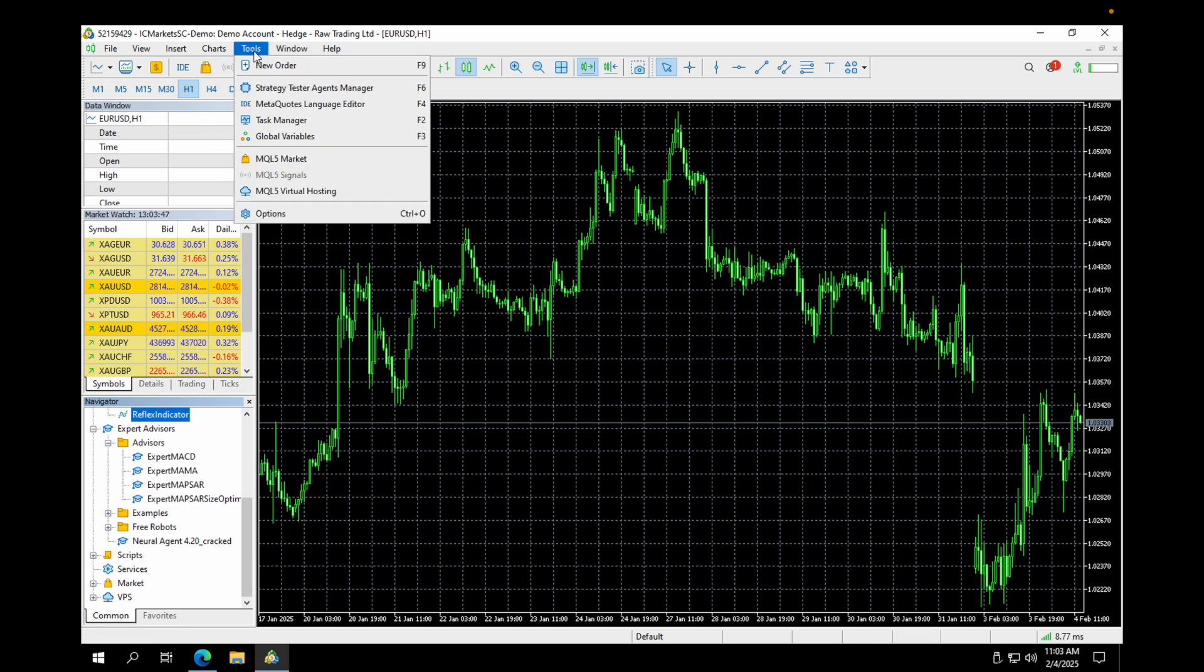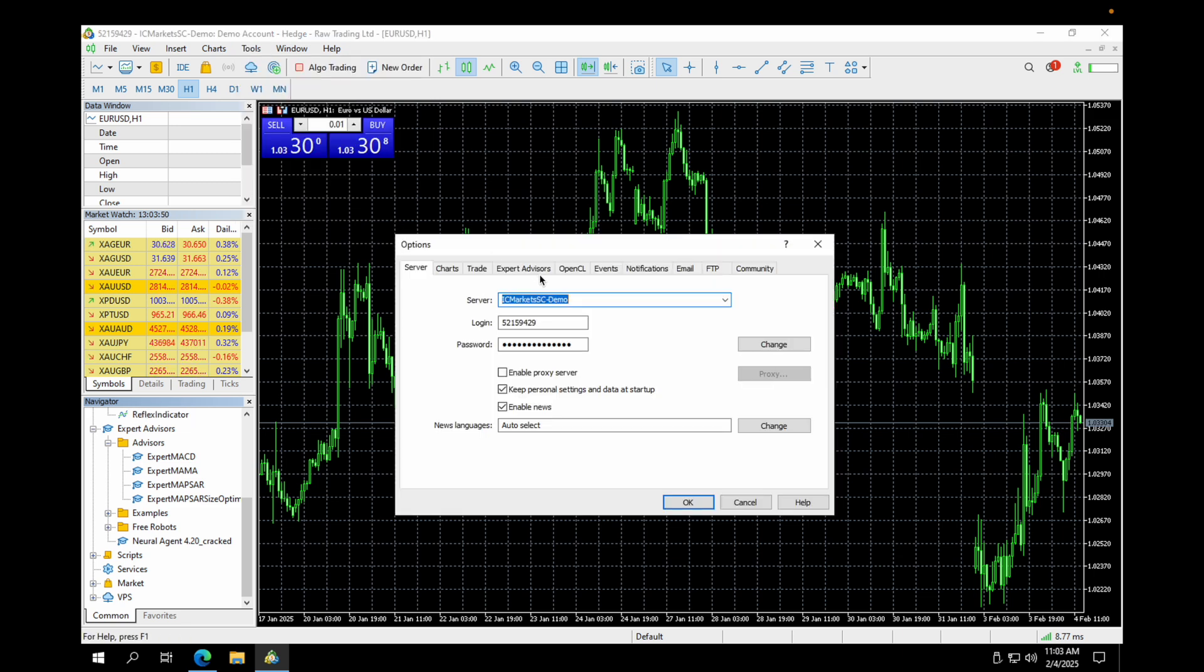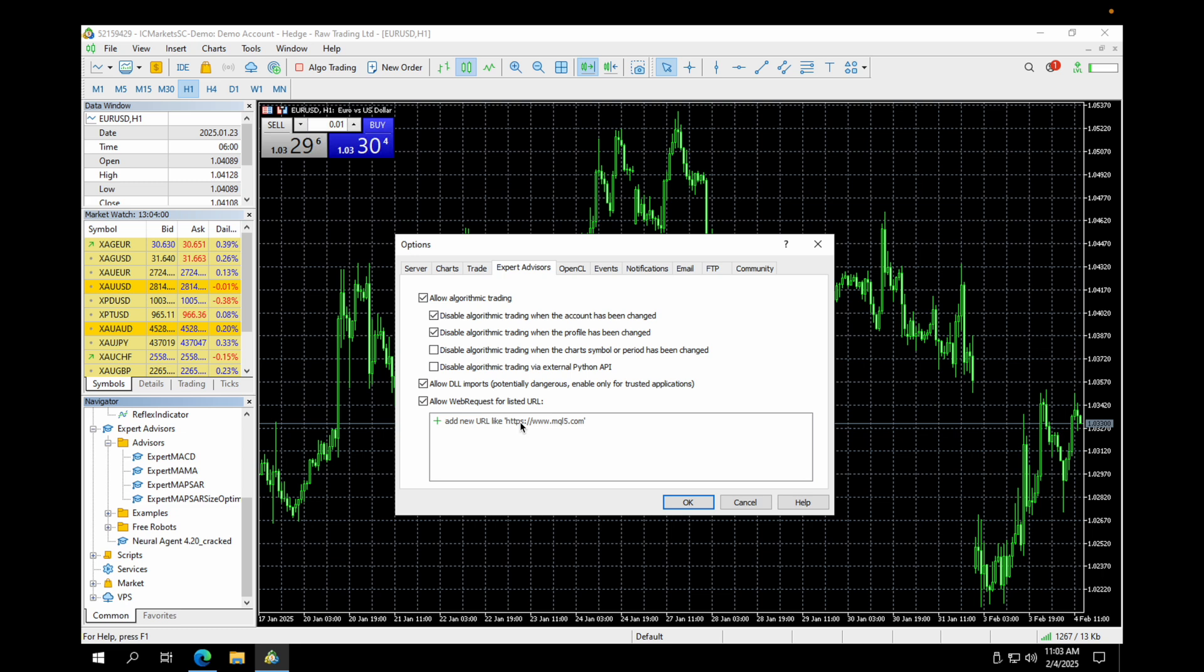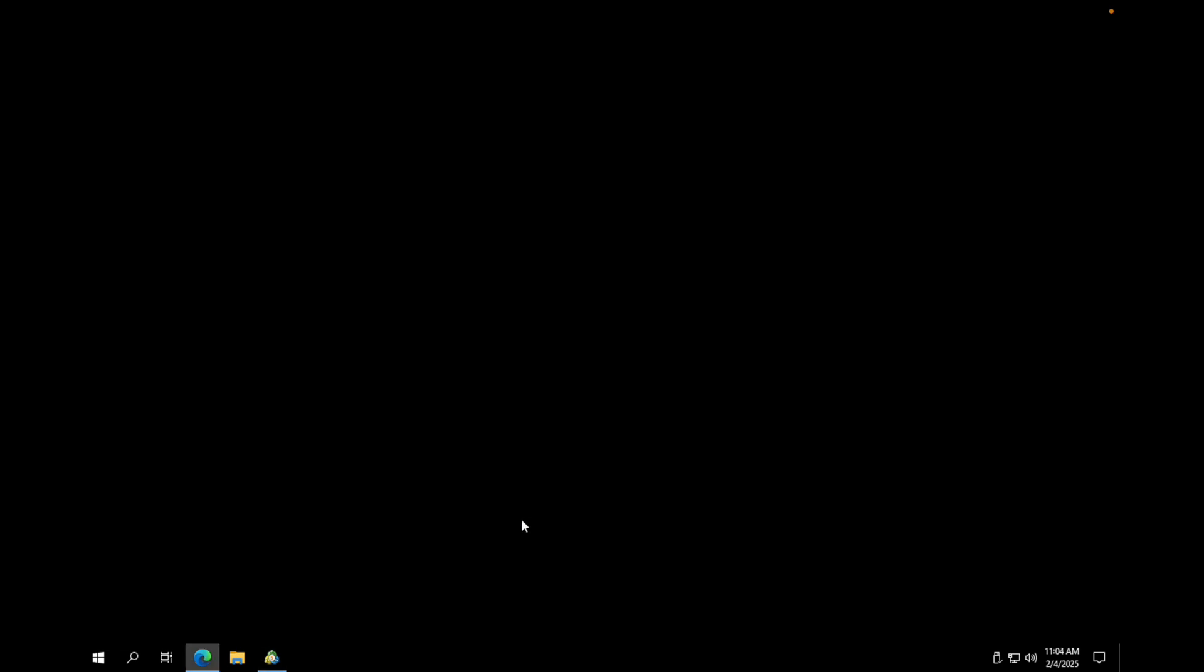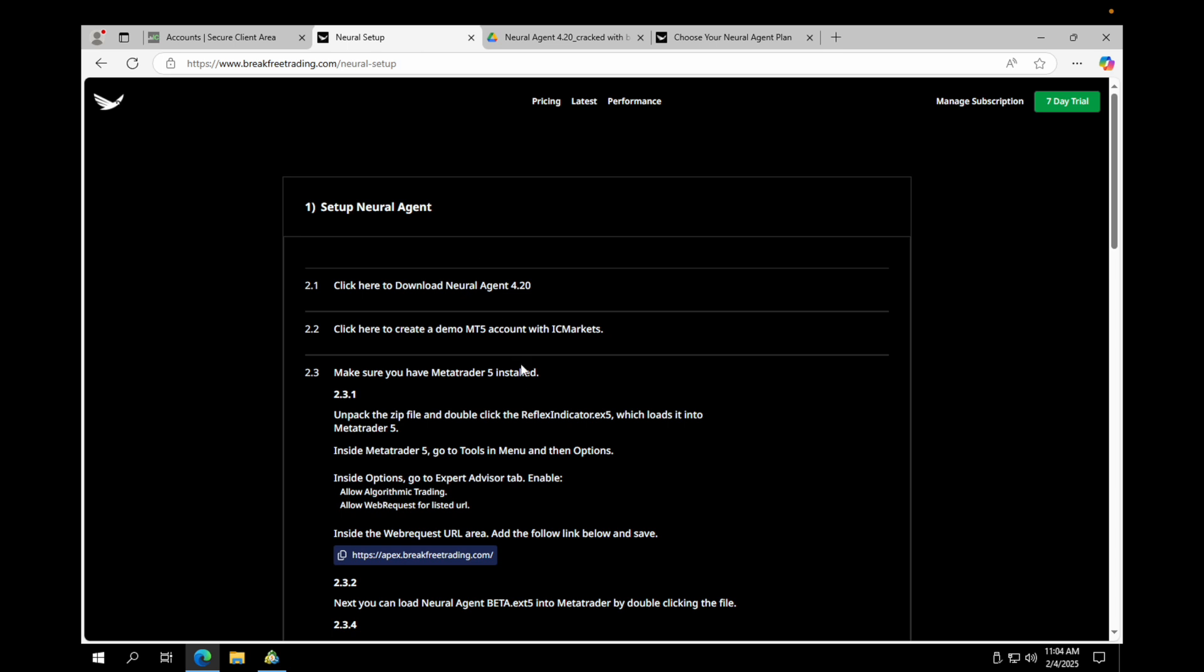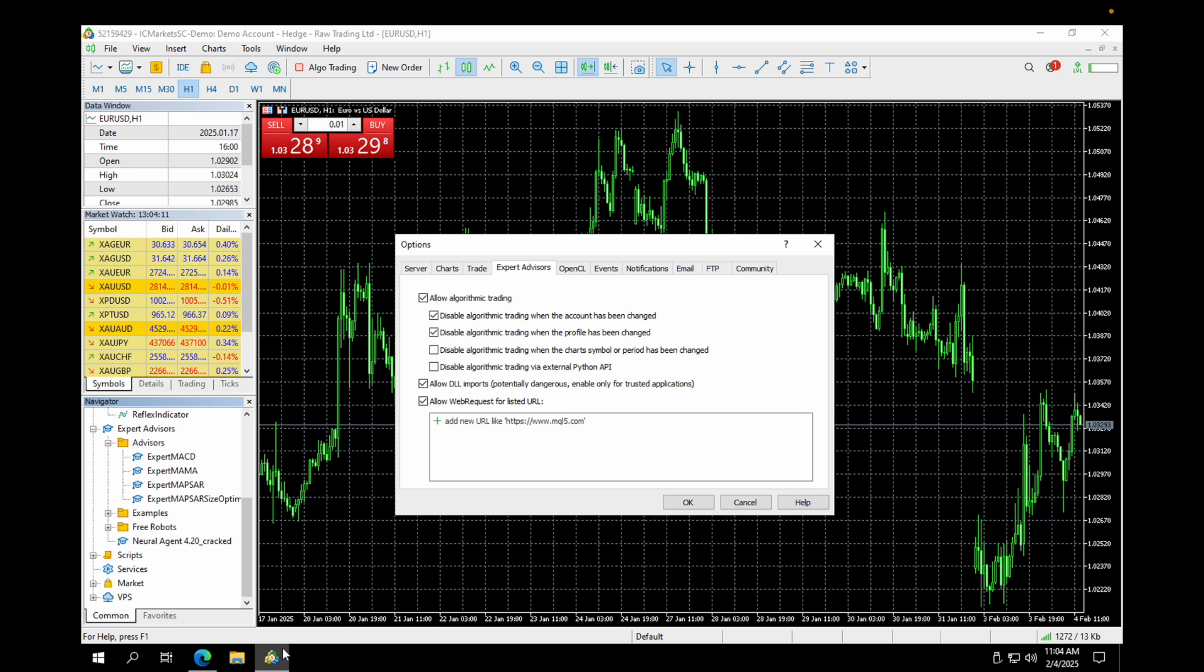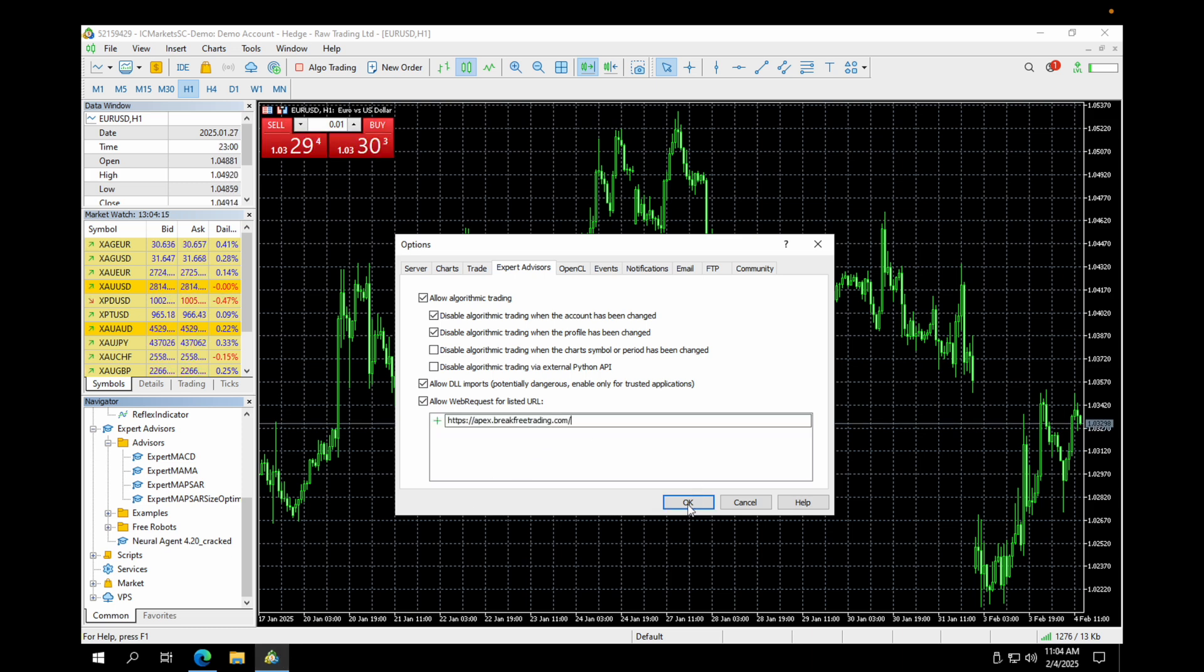Now that's one more thing we need to do. You need to go up here to tools. You need to go to options and you need to go to expert advisor, allow algorithmic trading, allow URL imports and allow web requests. And here you're going to take this URL from the new setup, this link you can click here and it will copy it. Then you put it in here and that's it.